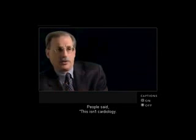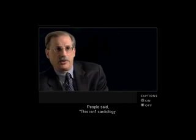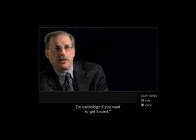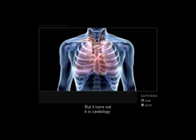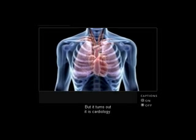People said, this isn't cardiology, we do cardiology if you want to get funded. But it turns out it is cardiology.